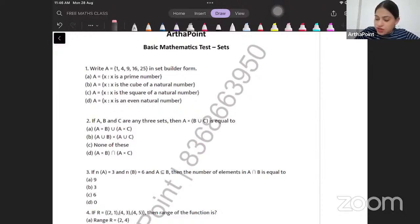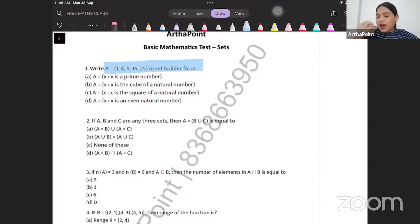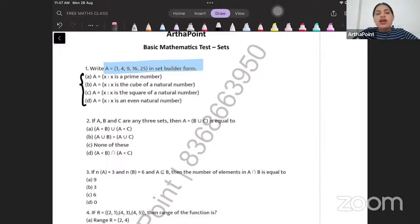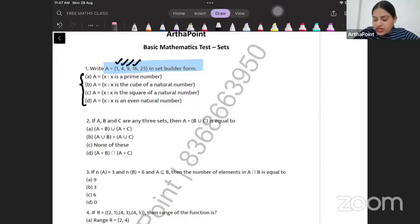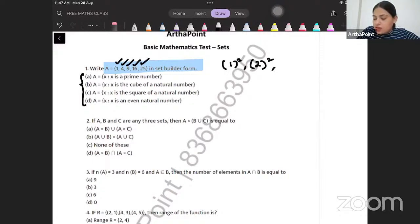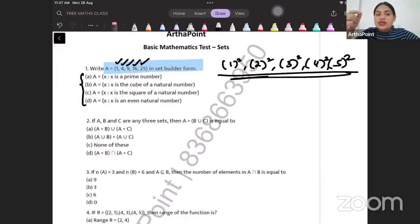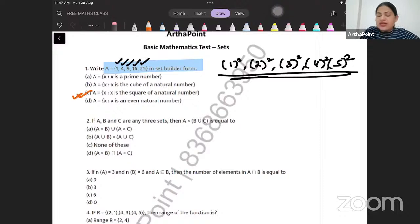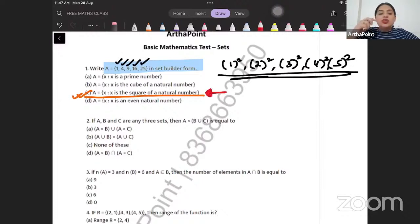Look at the first question. Write A in the set builder format — four options are given. A is {1, 4, 9, 16, 25}. What does this mean? These are 1², 2², 3², 4², and 5². So A is such that A is the square of a natural number. The correct answer to this question is C.